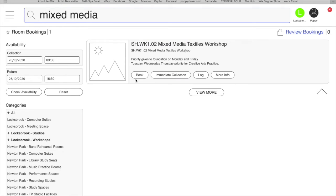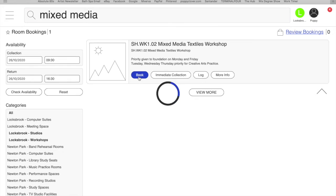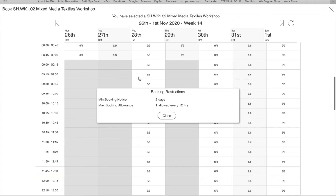So if you click on book, you have to give two days notice. You need to book two days in advance.